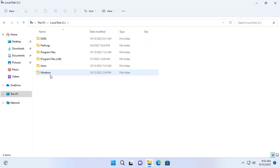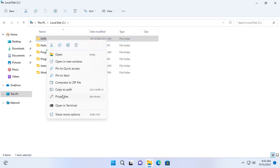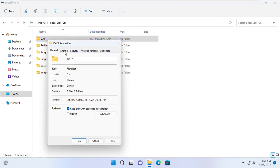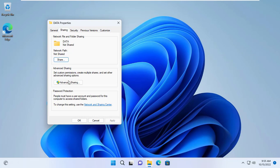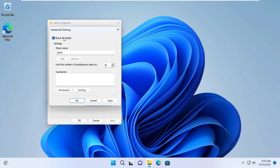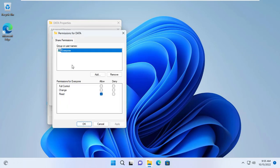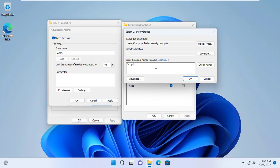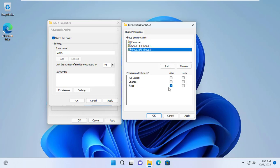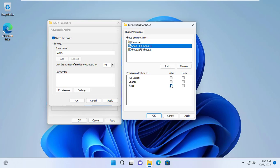Next, you share the Data folder over the network so that computers on your local network can access it. By default, members of Group 1 and Group 2 cannot access the Data folder over the network, so you add the groups to the list of allowed access to the Data directory. You set read-only permissions to Group 1 and Group 2.